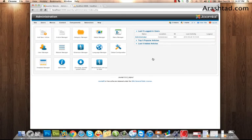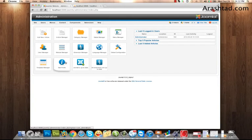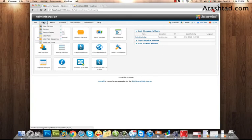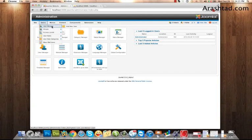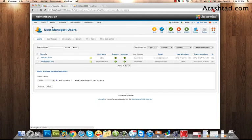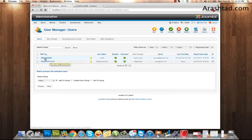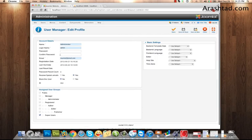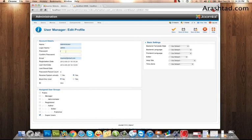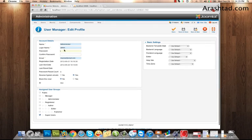After clicking, you can see that your username and password have been changed. To make more changes, you can go to Users, User Manager, click on the administrator account, and change the password again or its username. Thanks for watching.